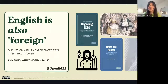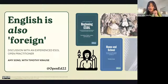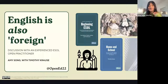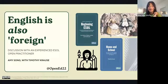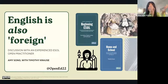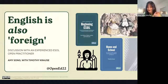Hello, everybody. Thank you so much for joining for this OpenEd 2022 session today. My name is Amy Song, and I am your host for today's session entitled 'English is Also Foreign: Discussion with an ESOL Practitioner.' ESOL being English to speakers of other languages, obviously.